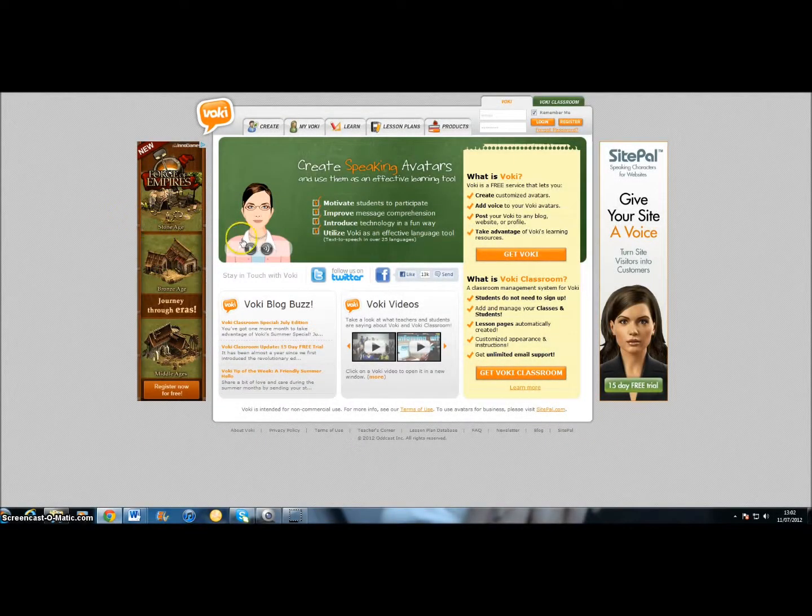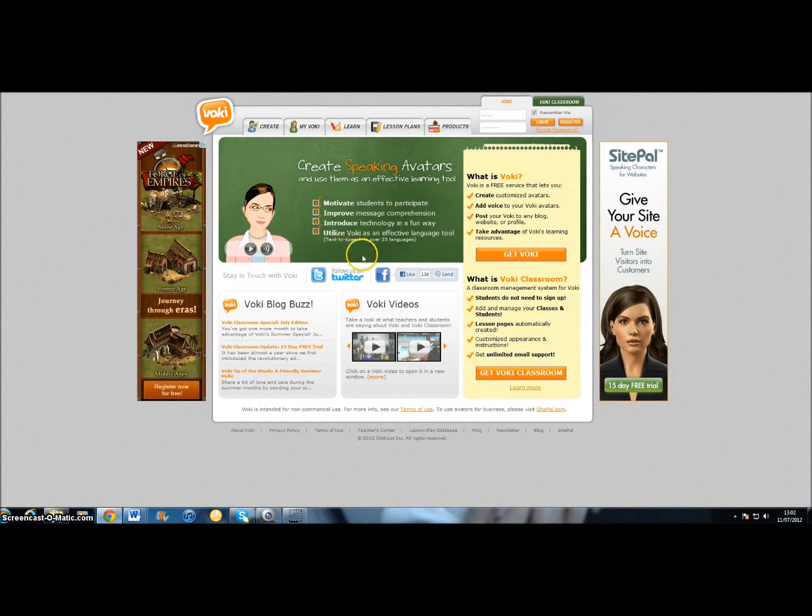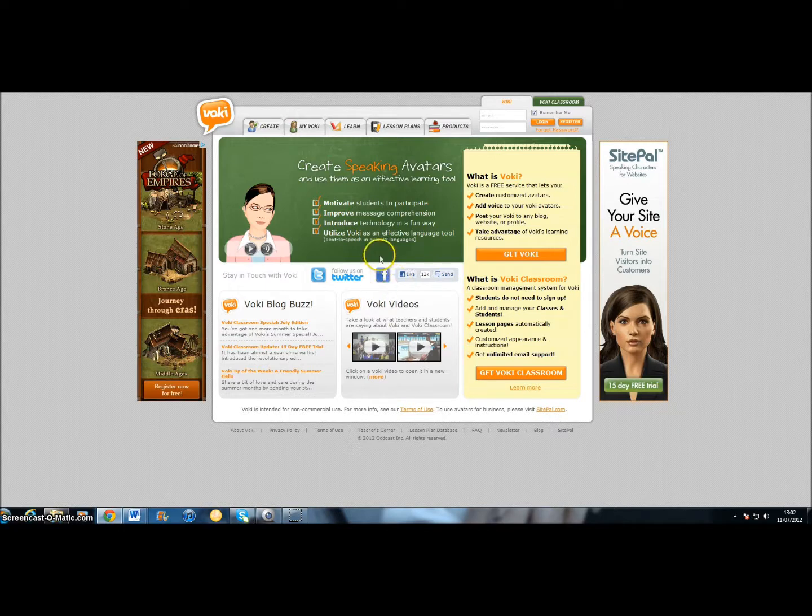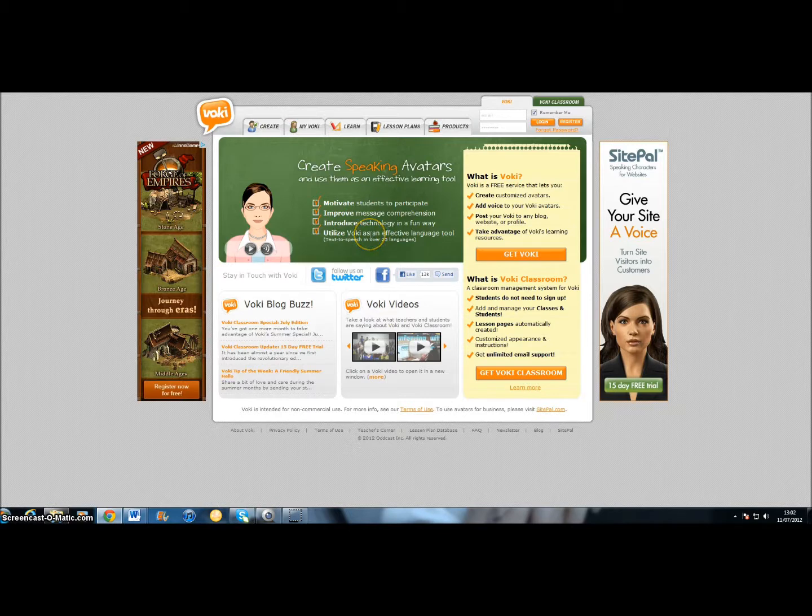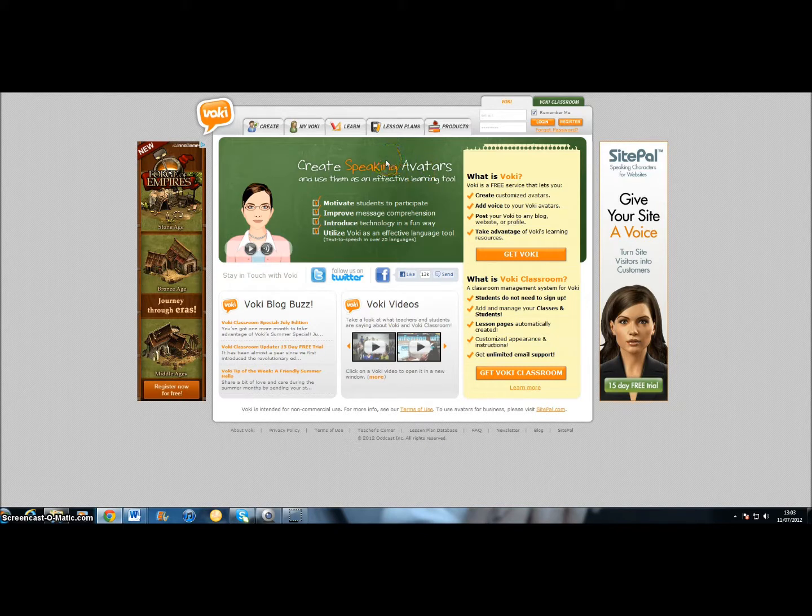So, this is Vokey. Vokey is an online site which allows you to create little characters. They're kind of animated characters, or speaking avatars as it suggests there, that allow you to kind of change the learning style a little bit, or the delivery style a little bit.